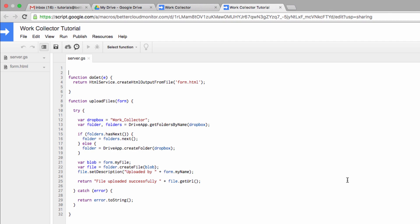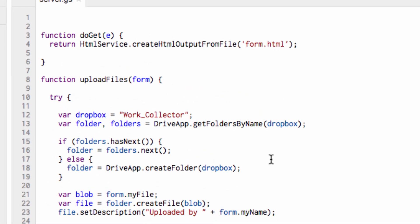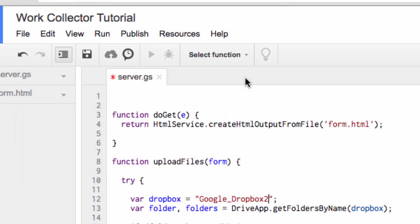So now, navigate down to line 12 of the script, where we're going to edit the phrase WorkCollector. This is going to end up being the name of the folder that's created when someone uploads a file to your drive, so I'm going to rename it to Google Dropbox 2.